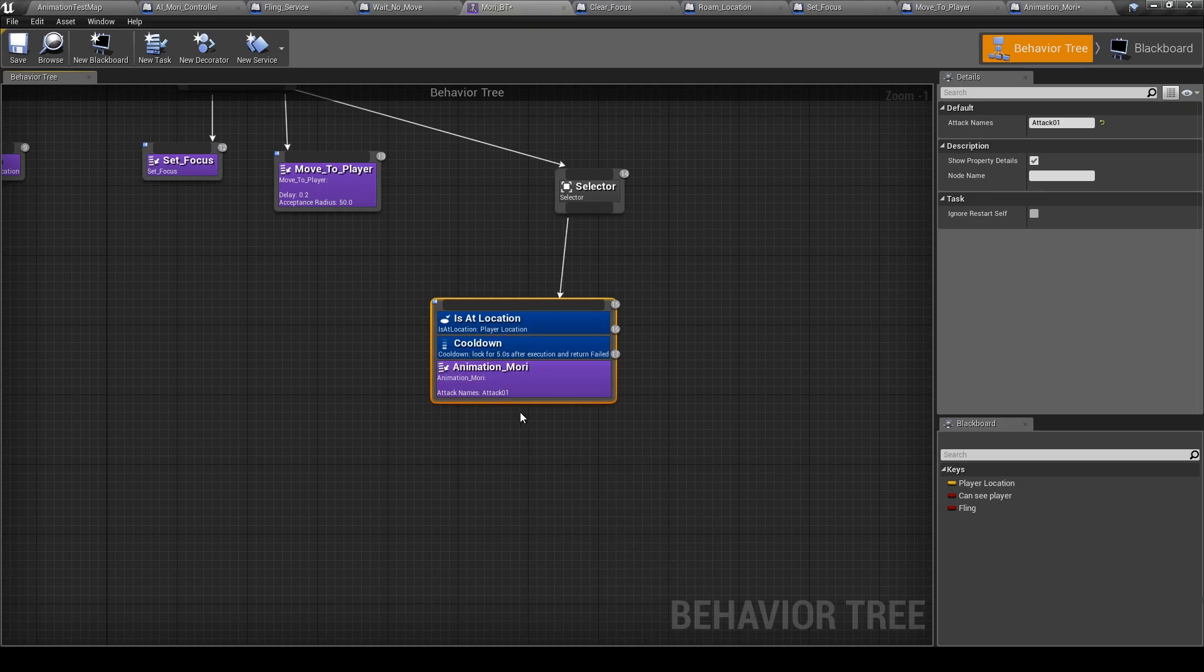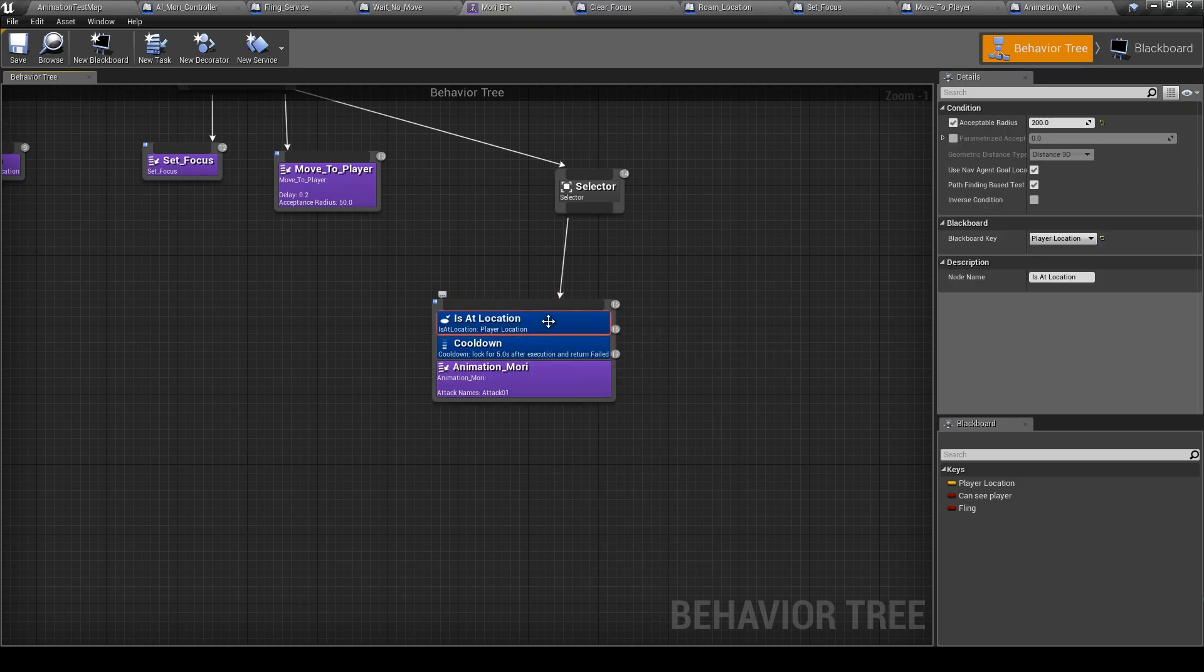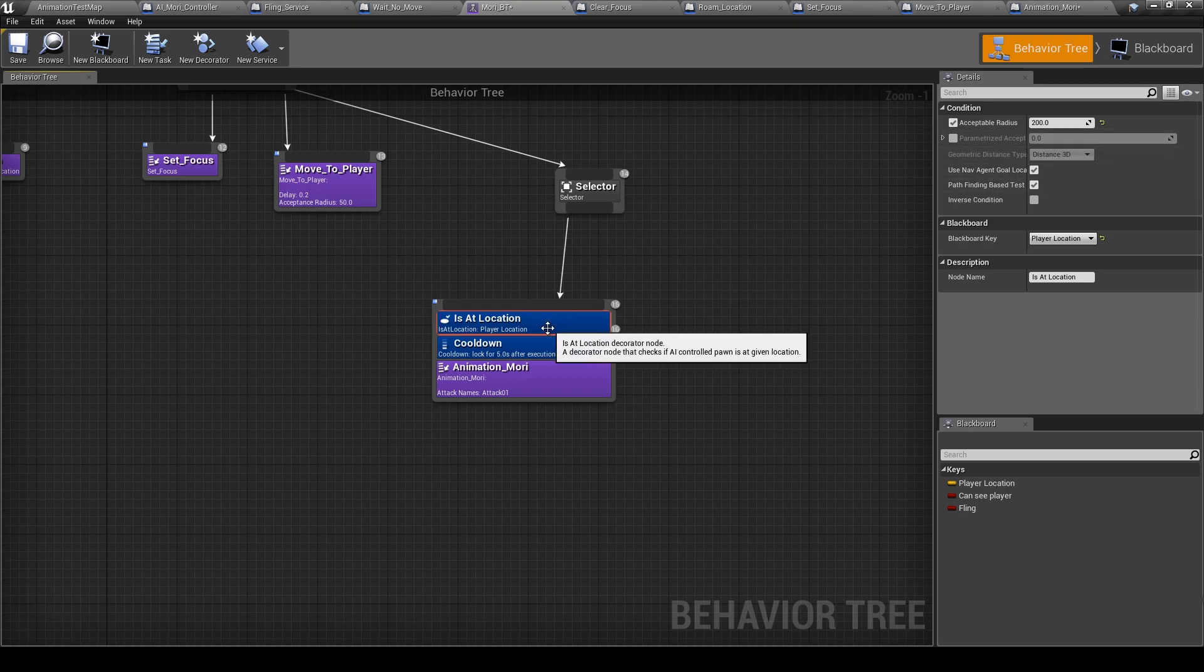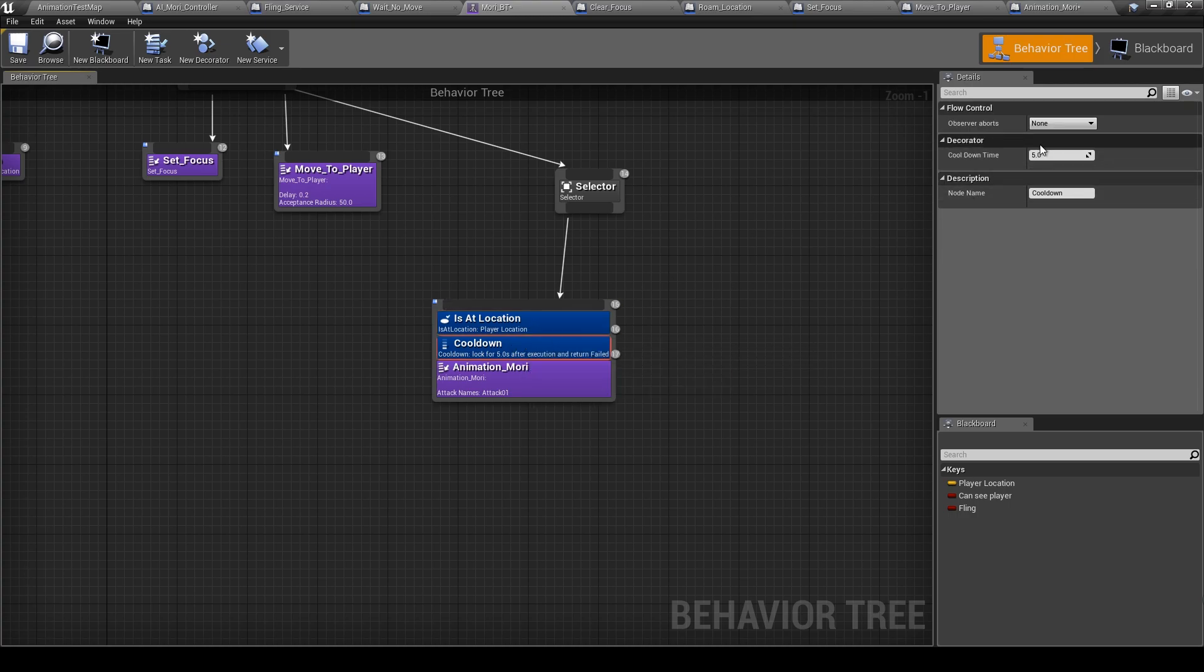Cooldown. Okay, let's put it cooldown, put it two seconds.